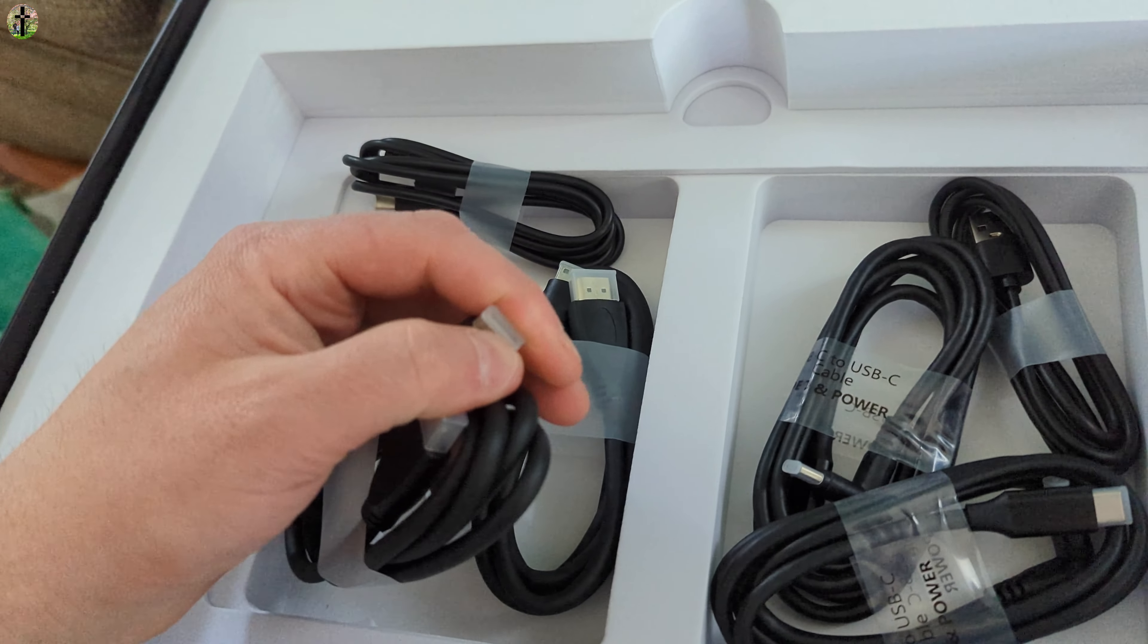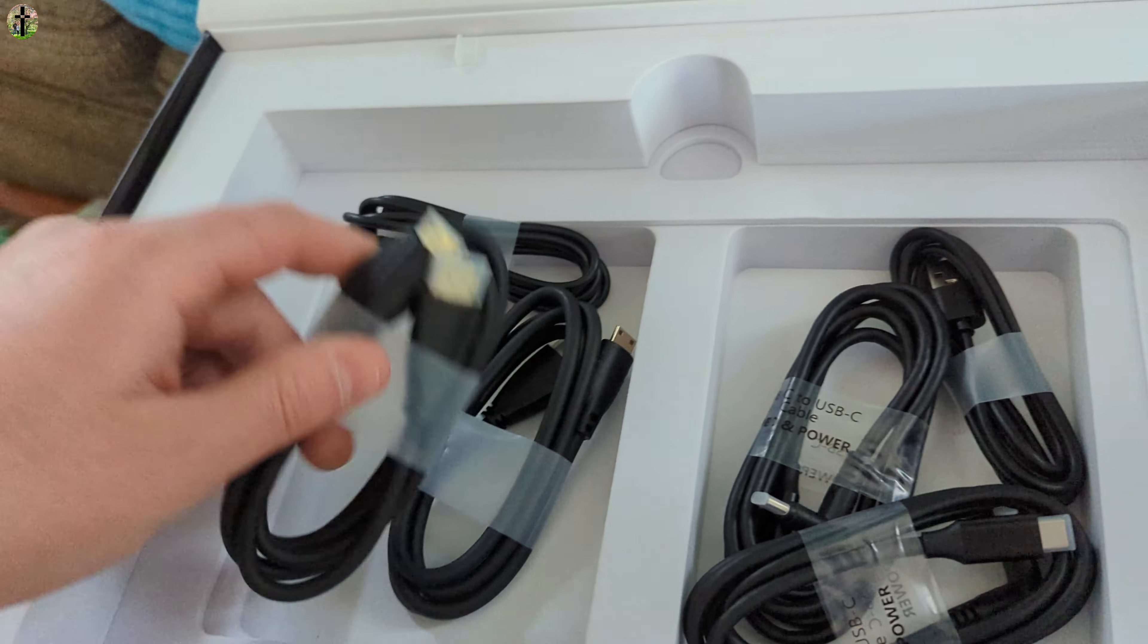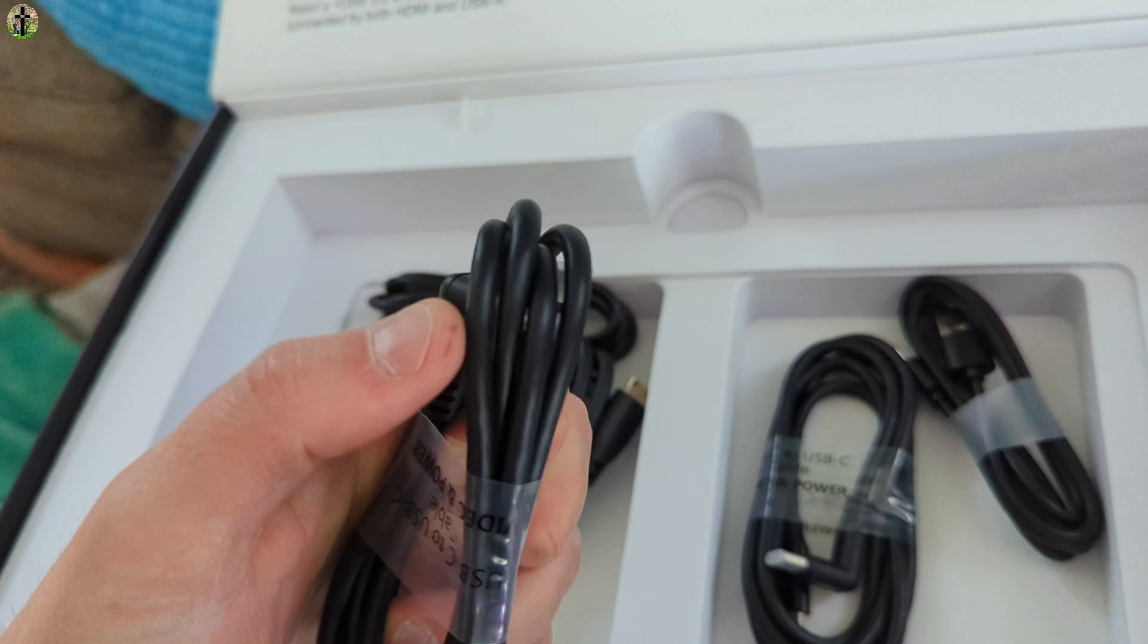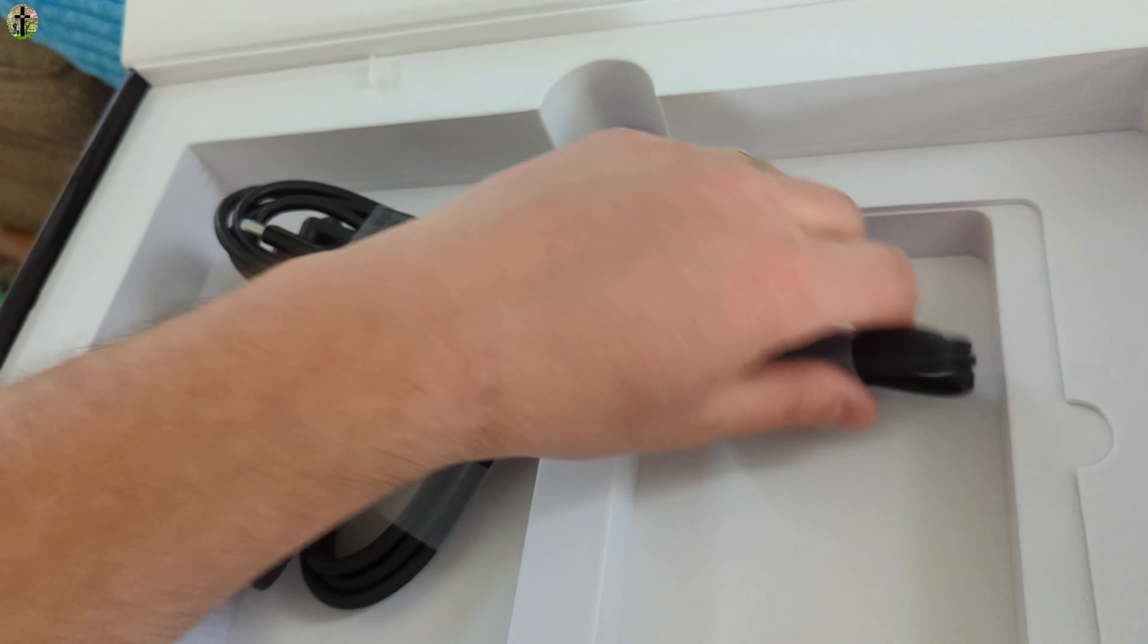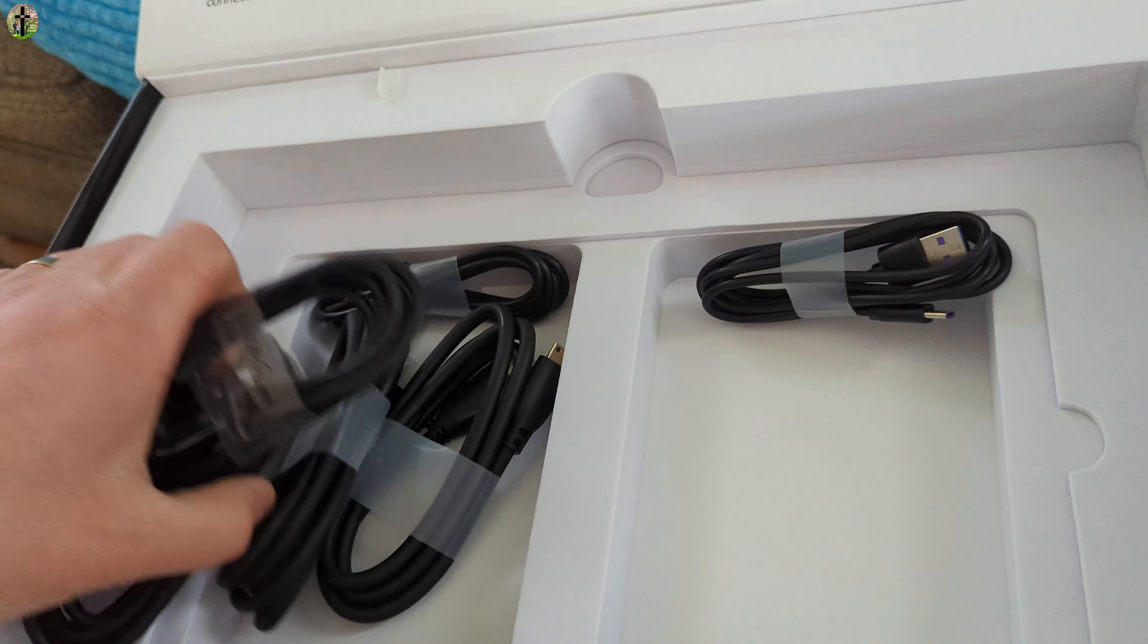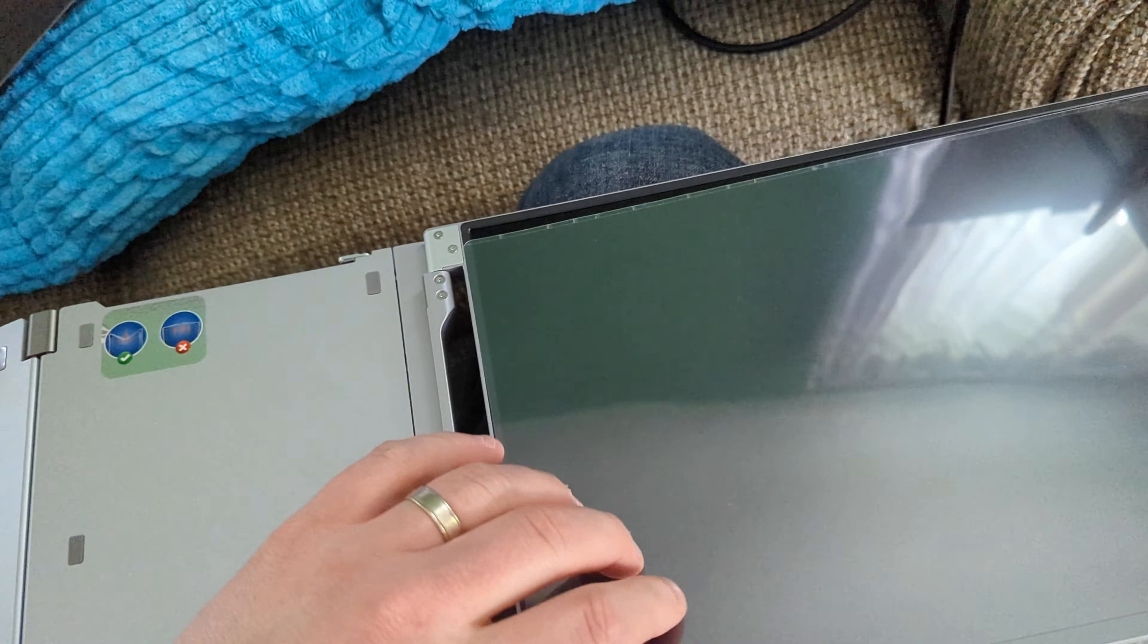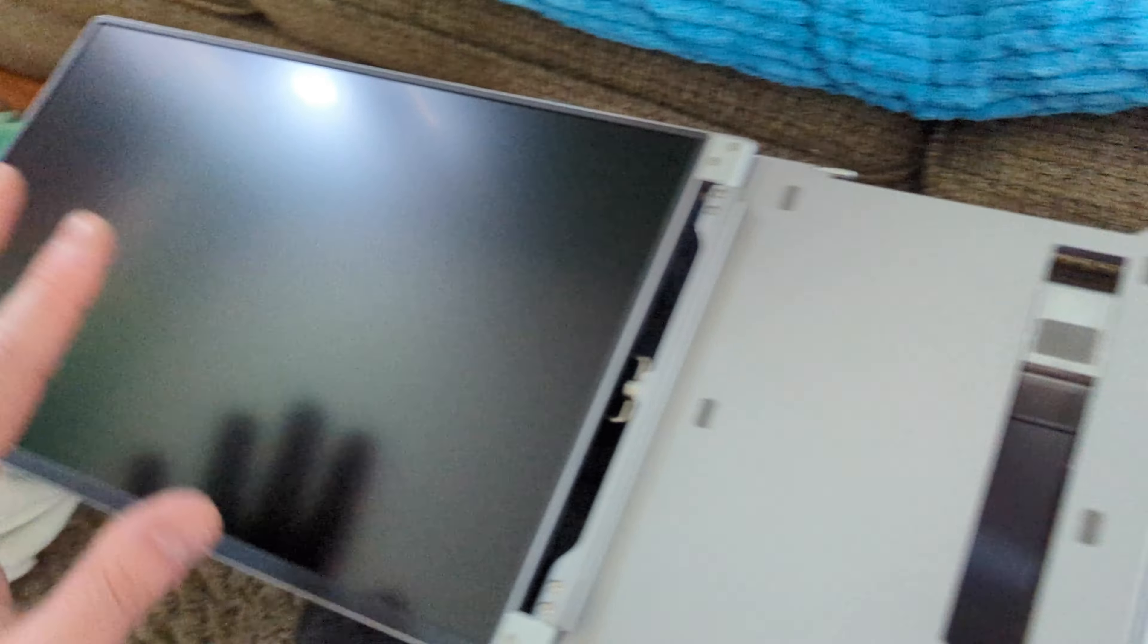Now if you're wondering, they do provide you the cables. You got type C to USB, HDMI to I believe that's mini HDMI, yes. Then we got HDMI to mini HDMI, type C to type C, and another type C to USB. So we're gonna separate these.